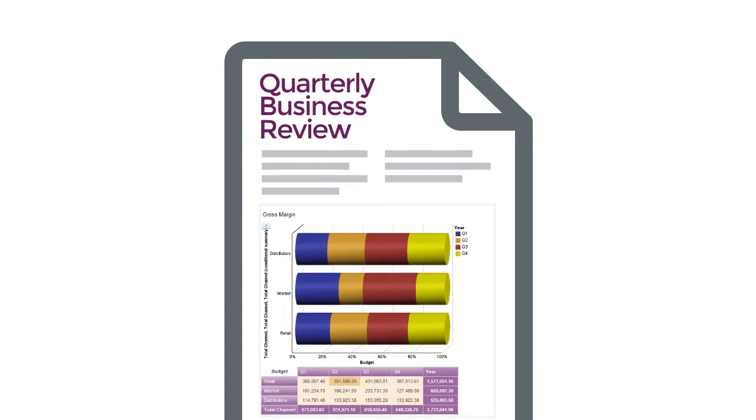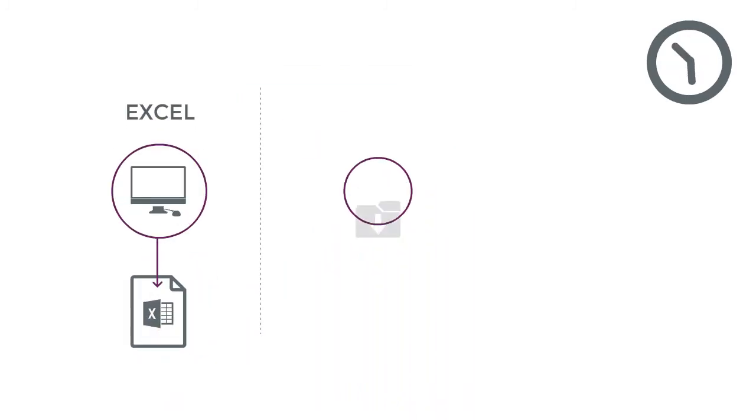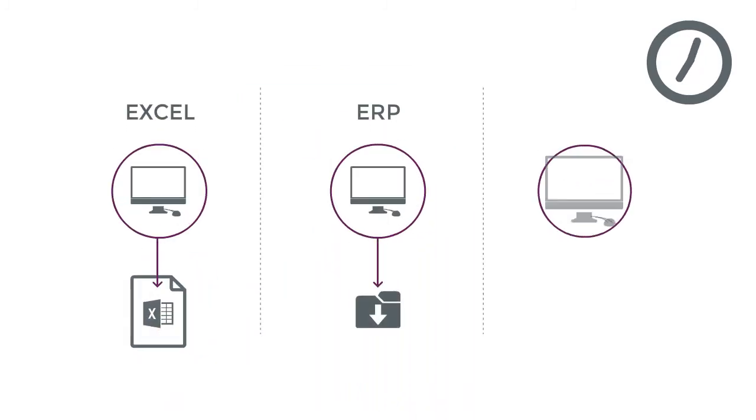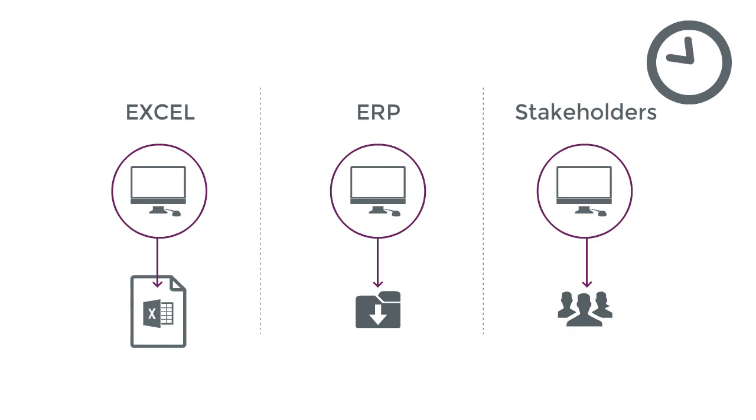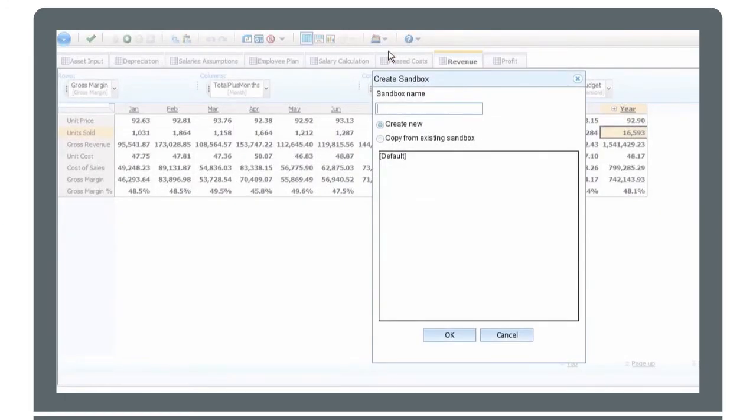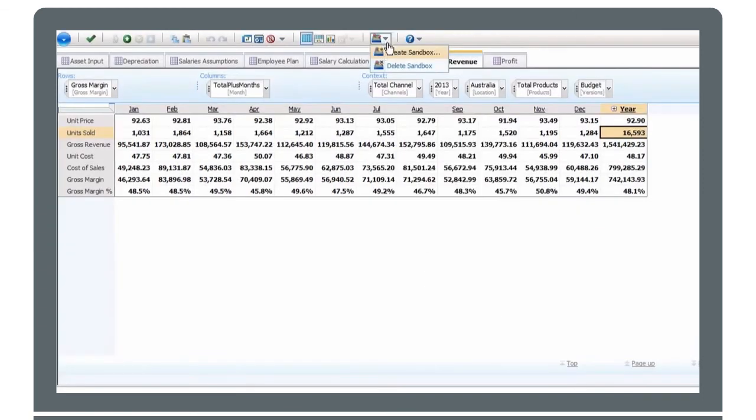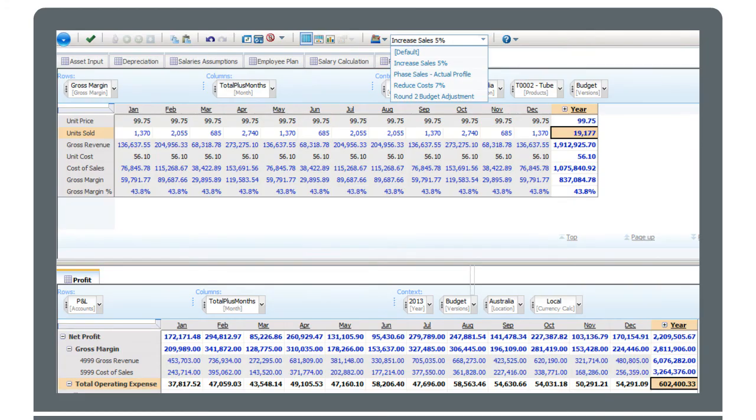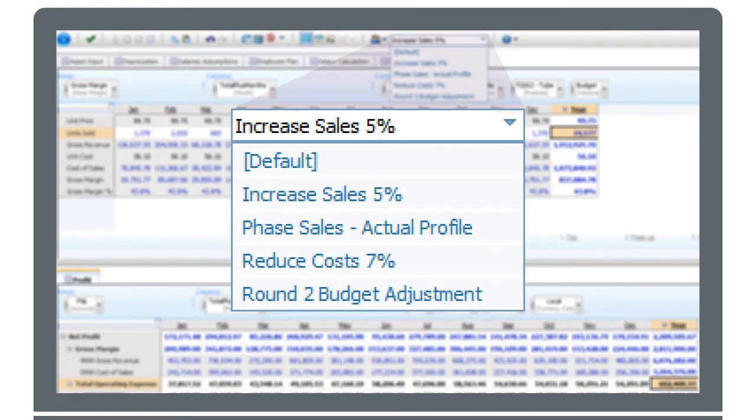We all know the long cycle times of working with Excel, ERP systems, and multiple stakeholders make it extremely difficult to rework scenarios like this in a reasonable timeframe. But it's easy to see the power of business analytics when performing advanced what-if modeling, consolidating views of disparate data, and having access to previous modeling iterations.